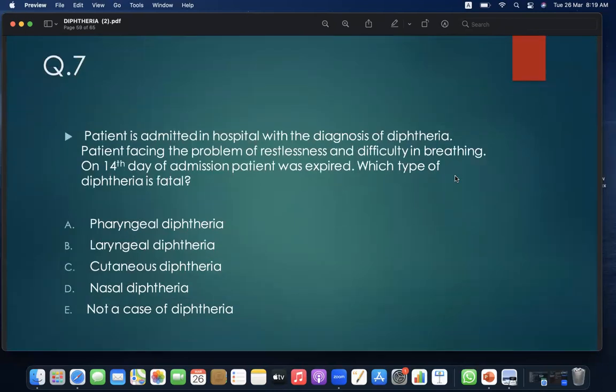MCQ 7: A patient is admitted to hospital with a diagnosis of diphtheria, facing restlessness and difficulty in breathing. On the 14th day of admission, the patient expired. Which type of diphtheria is fatal? A. Pharyngeal; B. Laryngeal; C. Cutaneous; D. Nasal; E. Not a case of diphtheria. Answer: B — laryngeal.